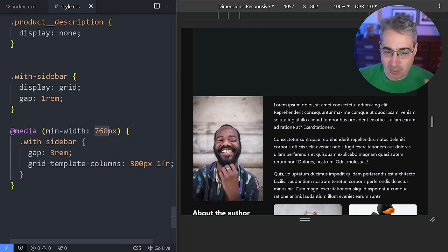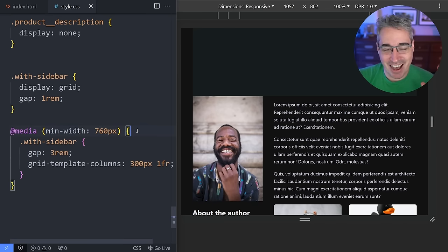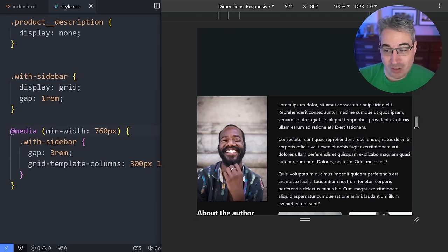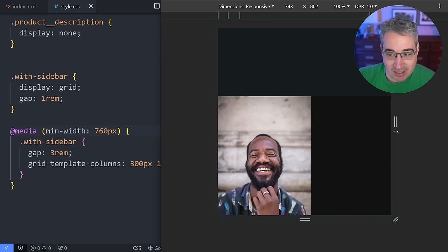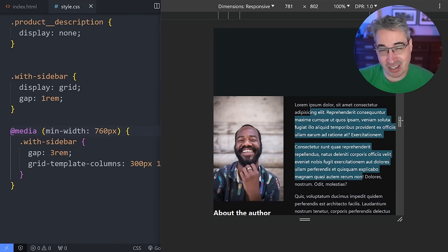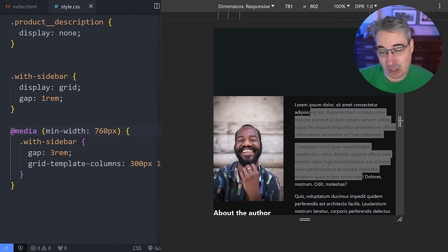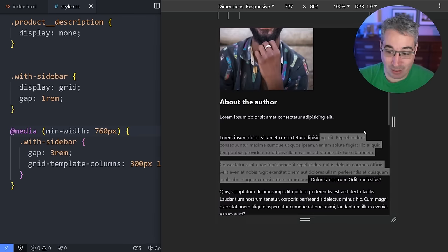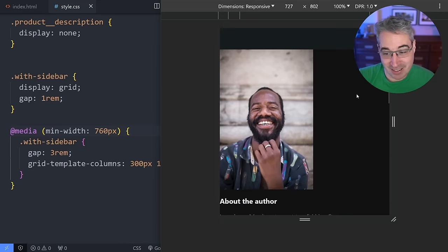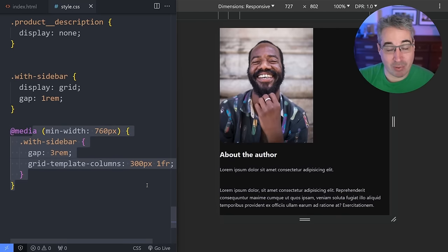Most of the time my media queries are min-width ones, but that could be a max-width media query — the one I always reference for that is mobile navigation, where the mobile version is much more complex and has more declarations than the desktop version. As for how to pick a breakpoint: if you don't have a designer telling you where to put them, I just put one where things are getting pretty squished and it seems like a good place to have everything stack.